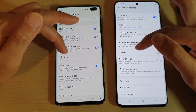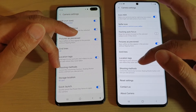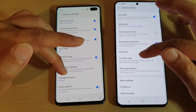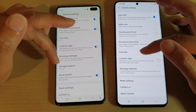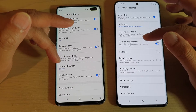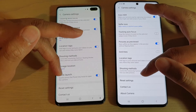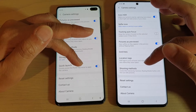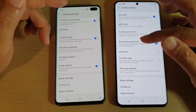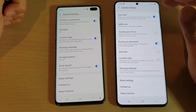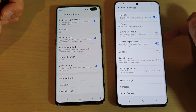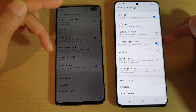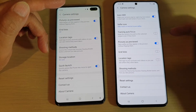Going further down, there are pictures as preview, gridlines, location tags, and shooting methods — both devices have pretty much the same shooting methods. There's also storage locations. Then there's quick launch, which allows you to quickly press the power button twice to open the camera — this option is gone on the S20 Ultra, likely because the removal of the Bixby key means the side button now has limited function assigned to Bixby and other features.